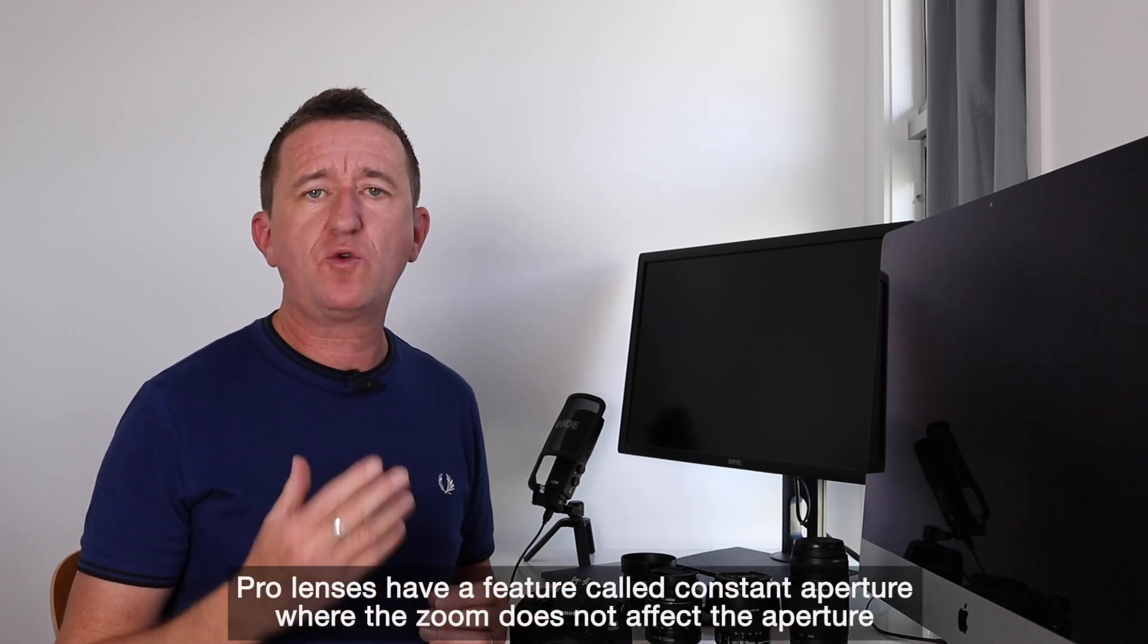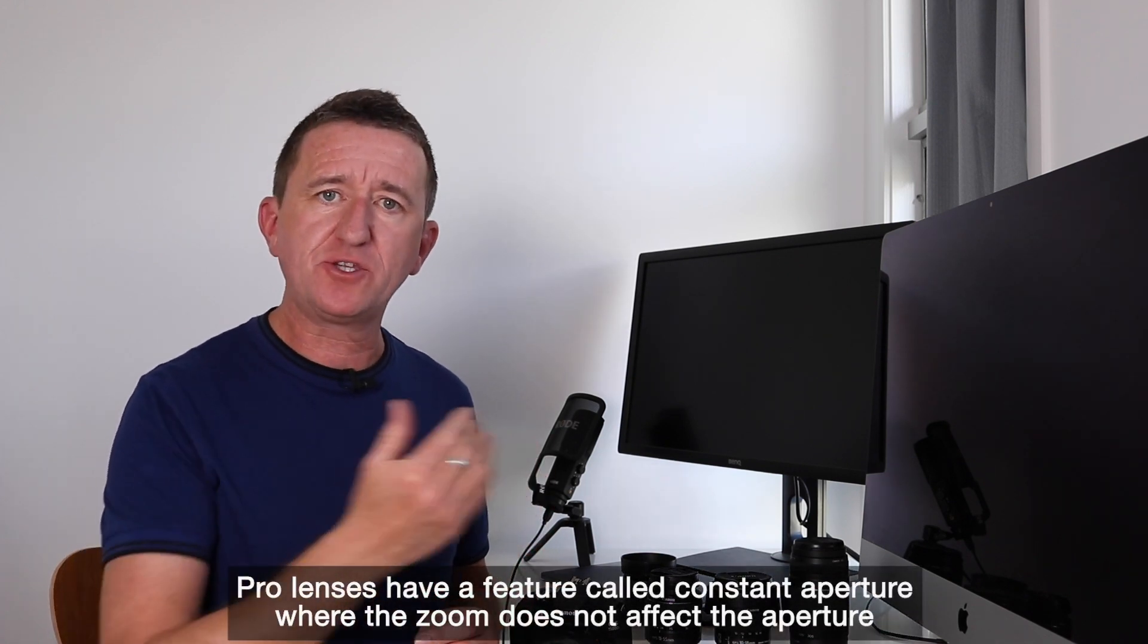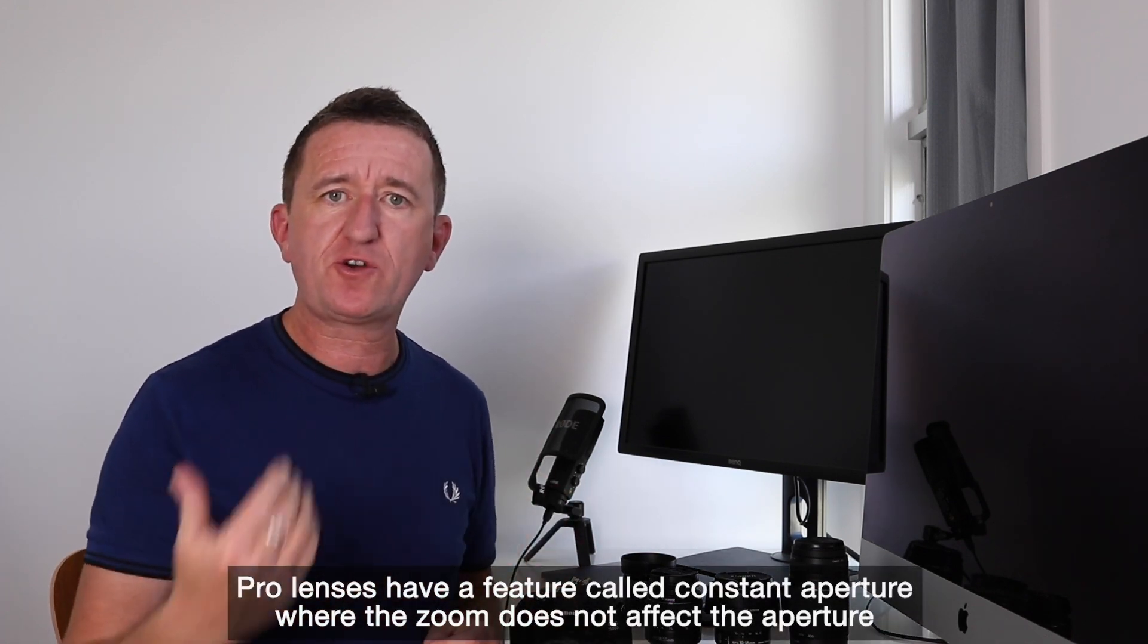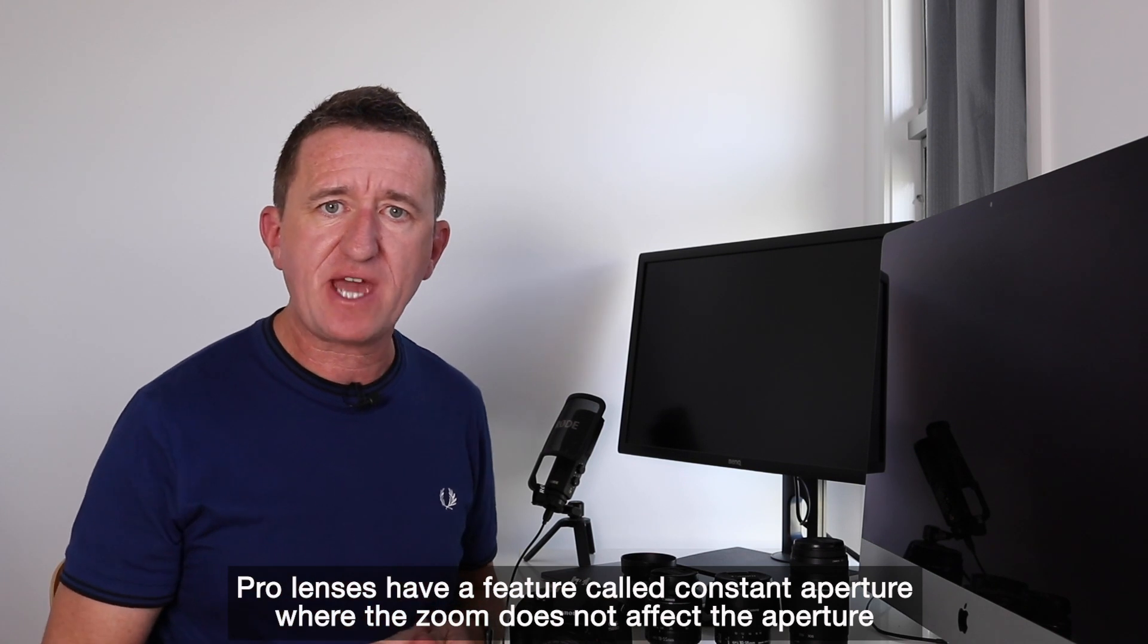So as you can see the problem with a zoom lens, unless you're buying an expensive professional lens, is that the zoom has a knock-on effect with the aperture. With any of these three lenses here, the 18-55, the 10-18, or the 70-300, as soon as you zoom in that aperture drops down to f5.6. Now that is a very small aperture when you compare it to the f1.8 which is available in this prime 50 millimeter lens.